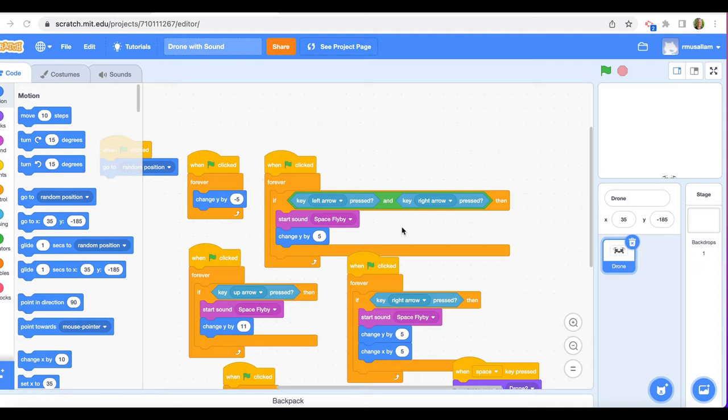Let me show you the end product. Now this end product is meant to be a basic template. What you're going to do with this end product is modify it, make it your own. What you're going to see right now is really bare bones, and I did that on purpose. I want you to take it to the next level.